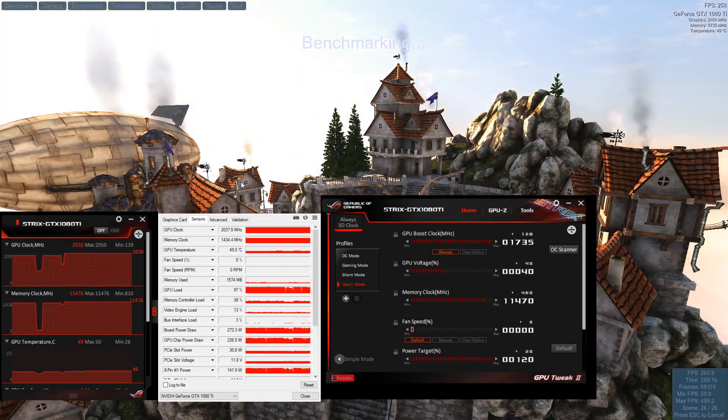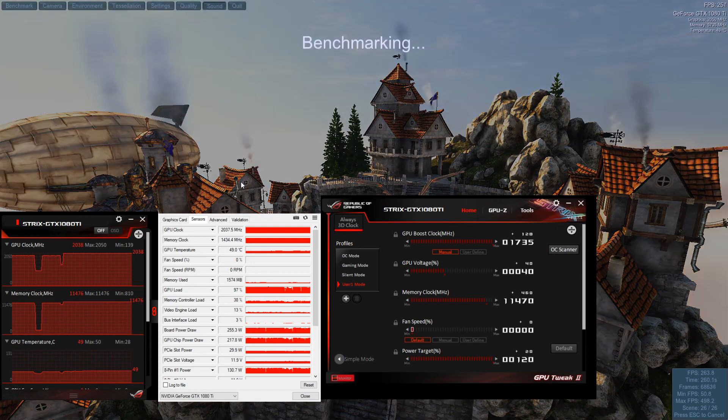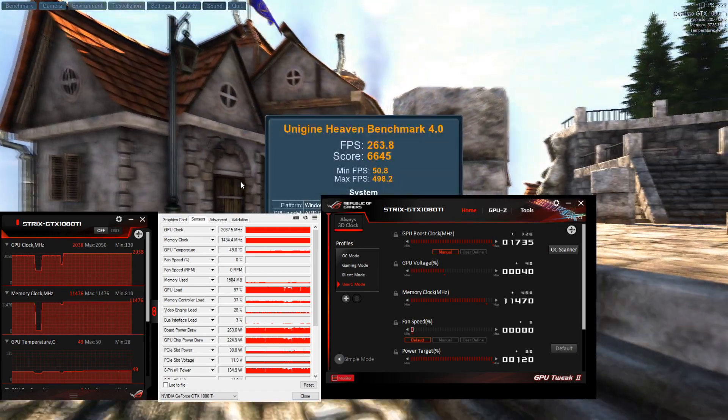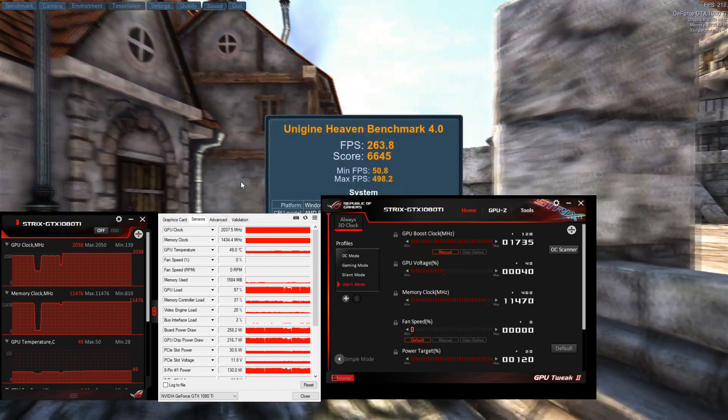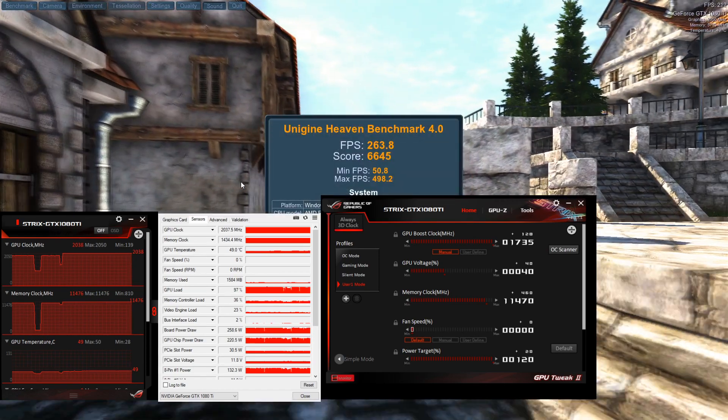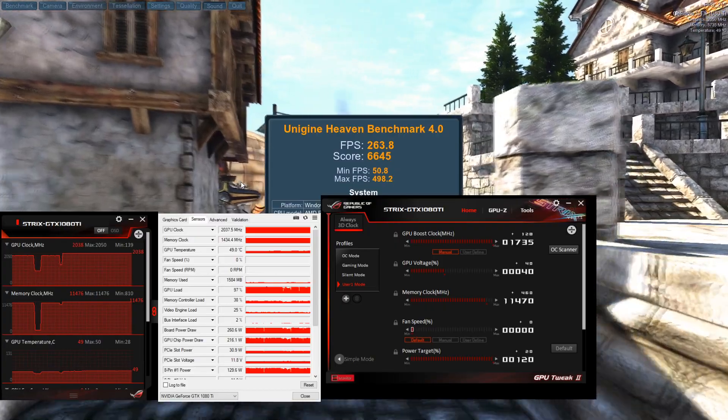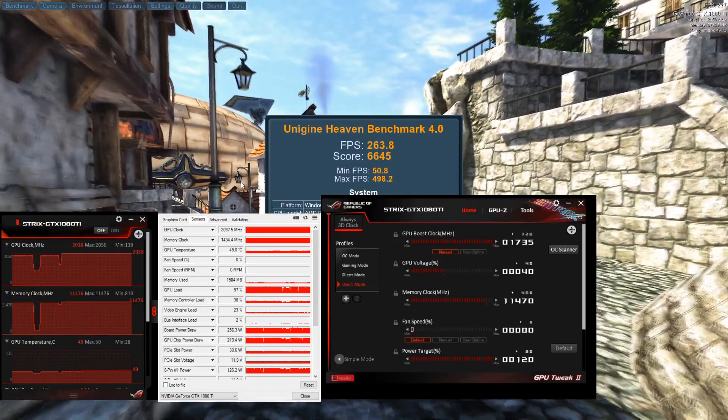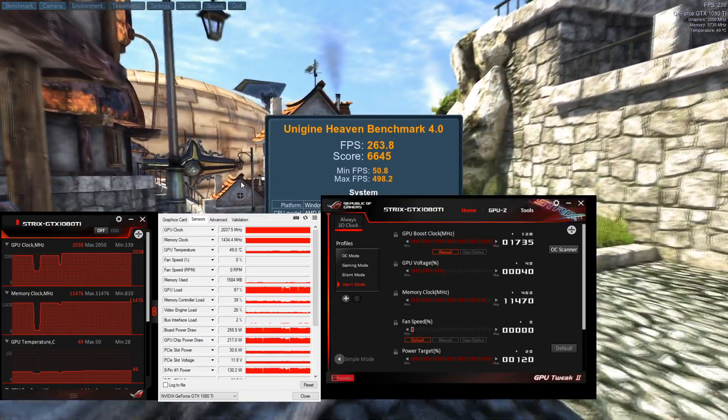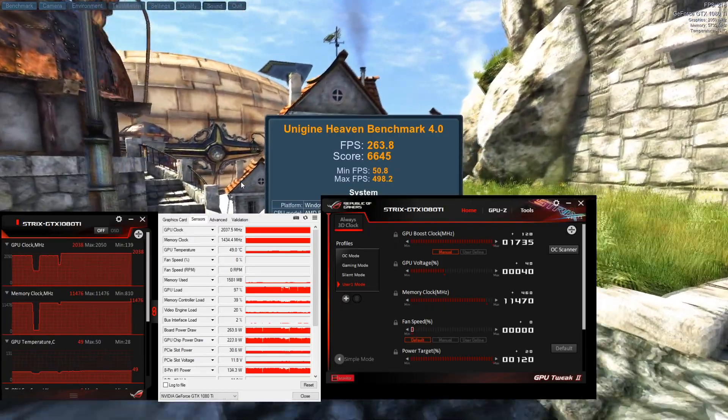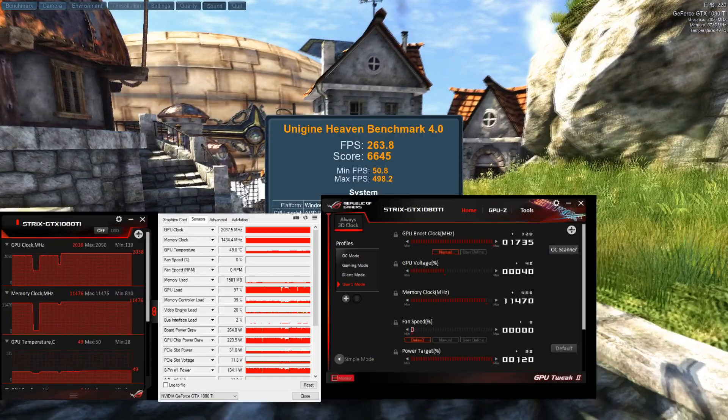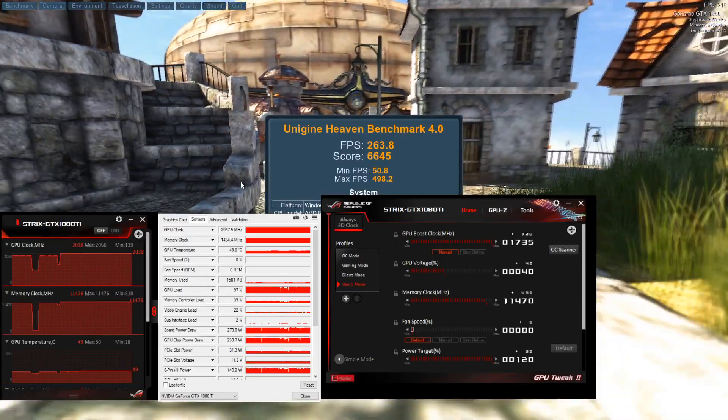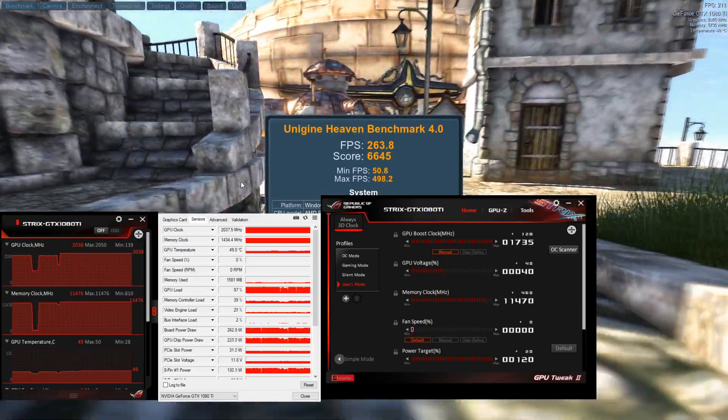All right, coming to the end of our run with our overclock. Now as we see our score is now at 6645 with an FPS of 263, so obviously an improvement.